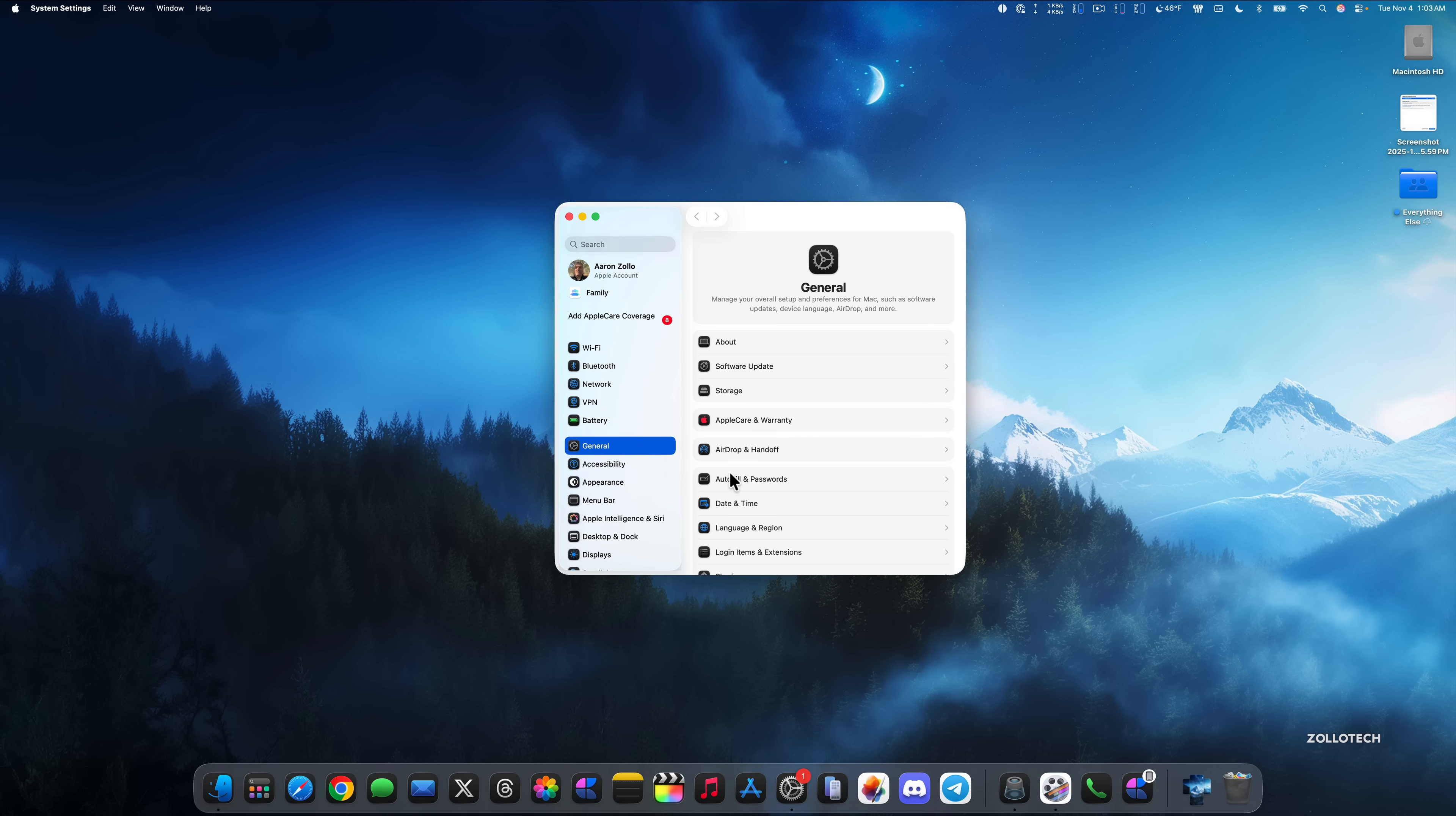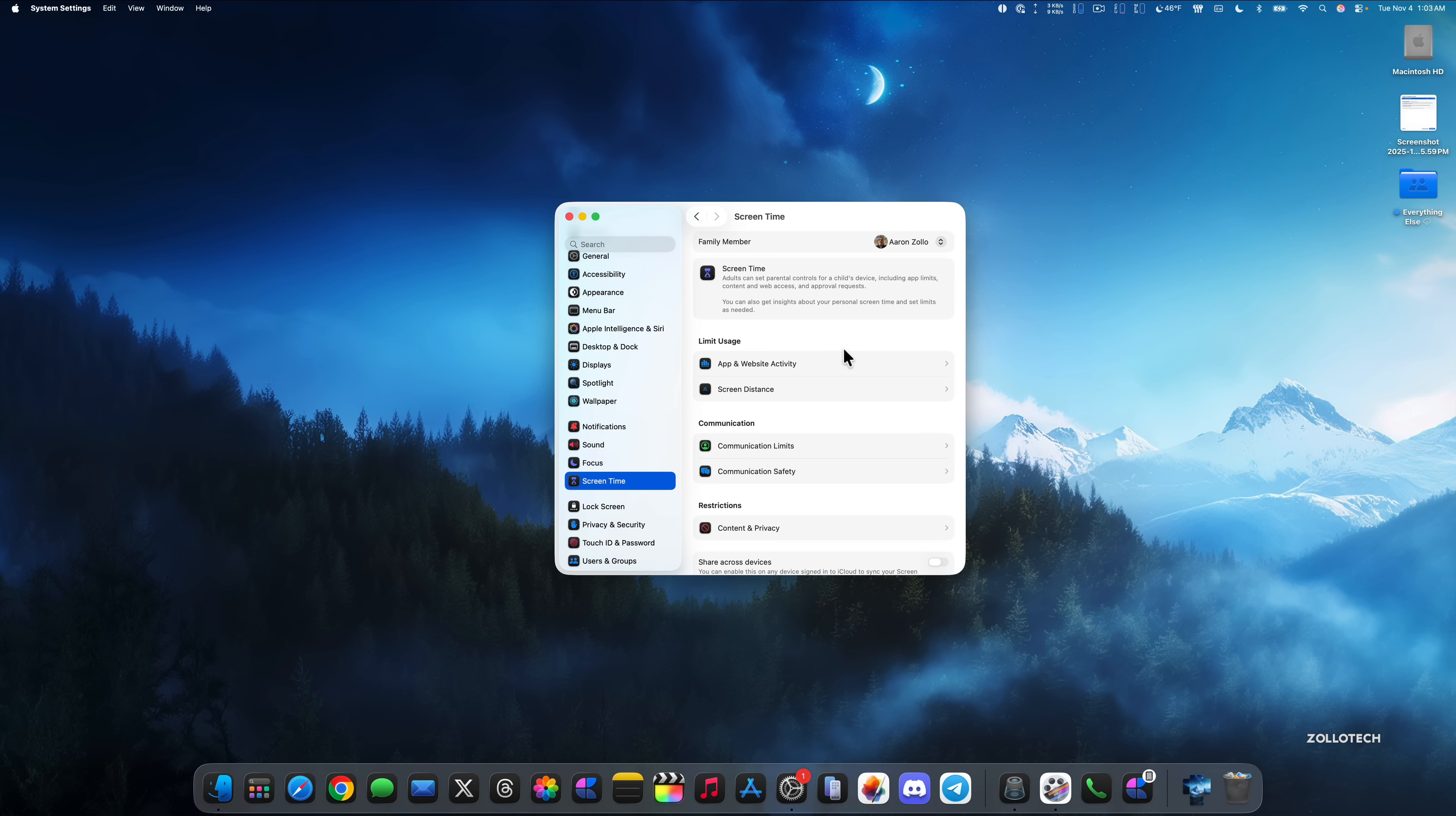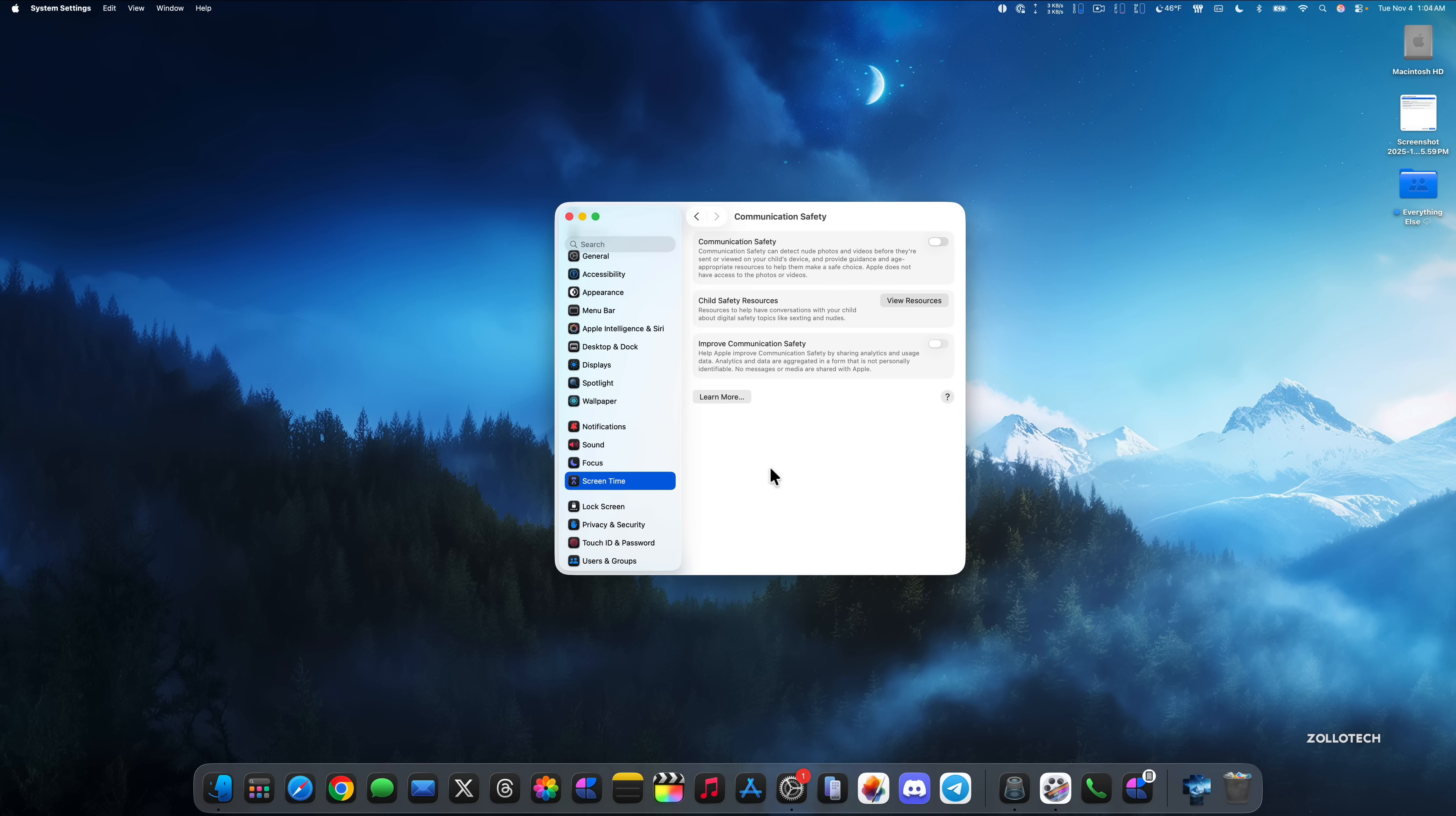If we go back into our system settings, within system settings, if we scroll down to screen time, within screen time, if maybe you're managing a child under communication limits and communication safety, we have some options. Communication safety will now be enabled by default for an existing child account for ages 13 to 17. However, the age will vary by country or region, but it will be enabled by default, but you can always disable it here if you'd like.